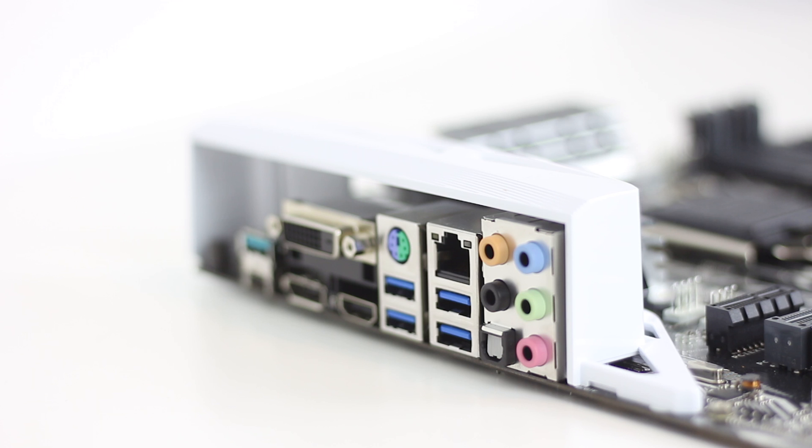No USB 2 ports here. A pair would have been nice for legacy and reliability, backwards compatibility purposes, but for the most part, zero complaints on this front.